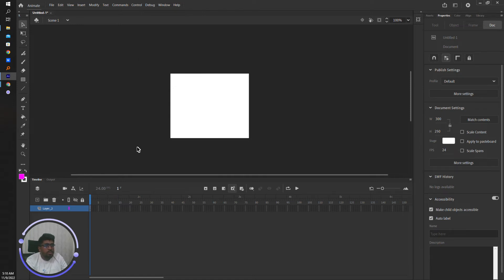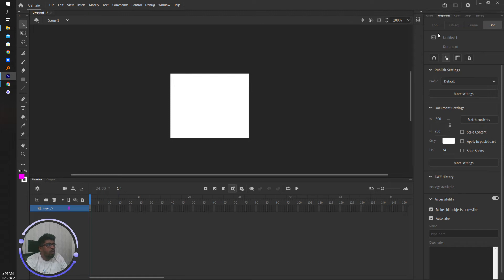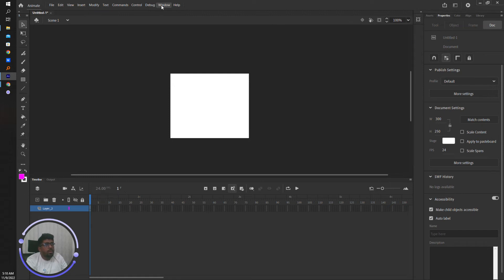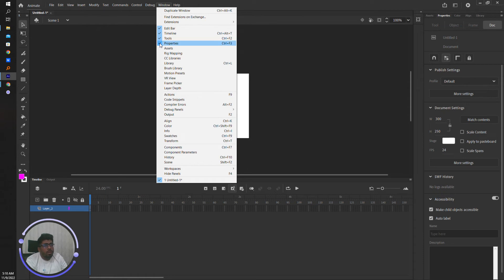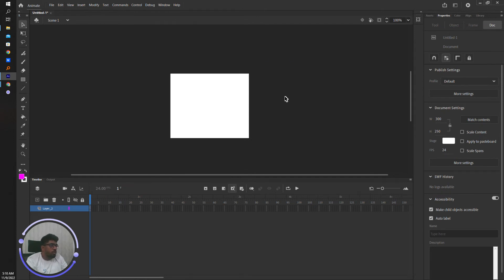To change, make sure you can see the Property window before you start the work. If you don't see the Property window, click on Window and click on Properties. Then it will be showing.